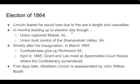Lincoln feared he would lose the 1864 election because of the long war with many casualties. However, leading up to election day, several key Union successes worked in his favor: capturing Mobile, Alabama, taking control of the Shenandoah Valley in Virginia. Shortly after his inauguration in March 1865, the Confederates surrendered Richmond, Virginia. On April 9th, 1865, Grant and Lee met at the Appomattox Courthouse, where the Confederacy formally surrendered and the Civil War came to an end. Unfortunately, five days later, Abraham Lincoln was assassinated by John Wilkes Booth.